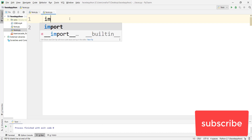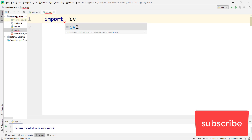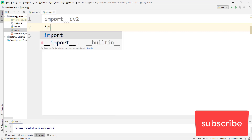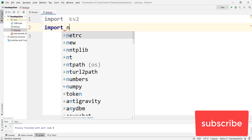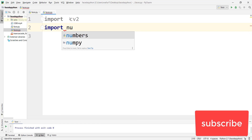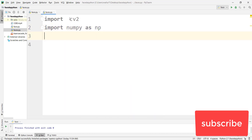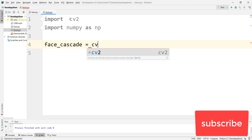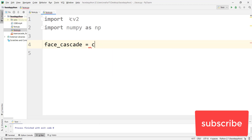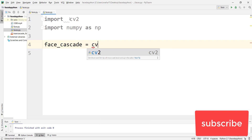First, import cv2, then import NumPy as np. Now set a variable: face_cascade equals cv2.CascadeClassifier and load that cascade file.